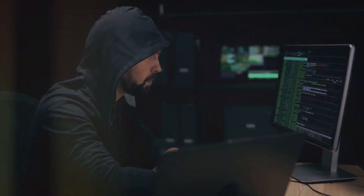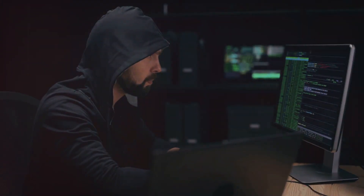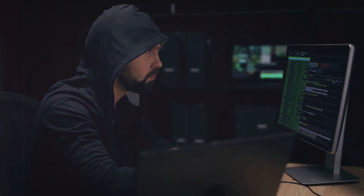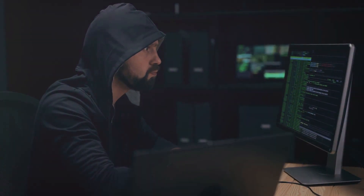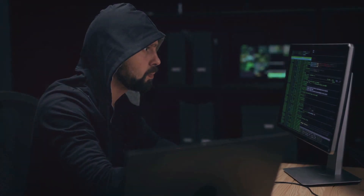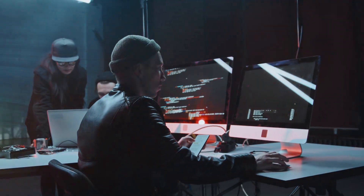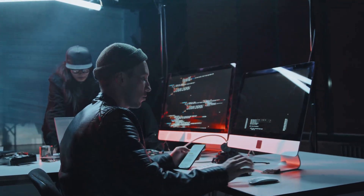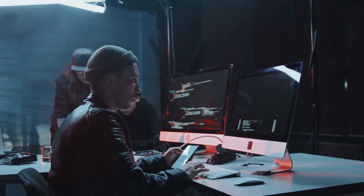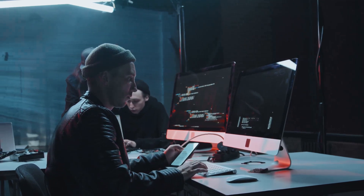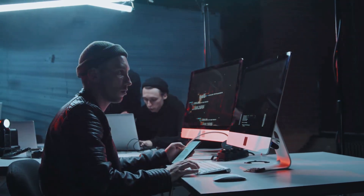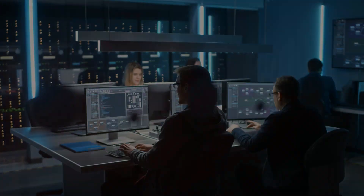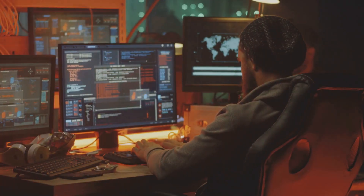In the Command and Control stage, the attacker establishes a persistent connection with the compromised system. This allows them to remotely control the system and send further commands to execute their malicious activities.